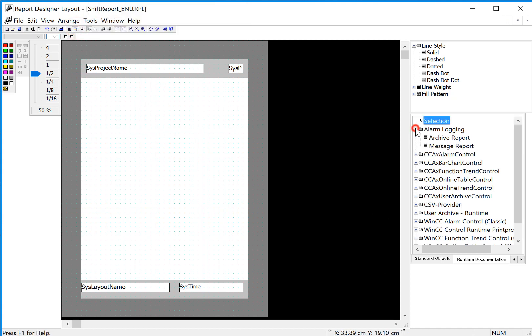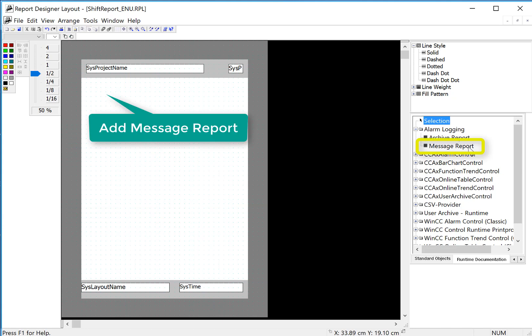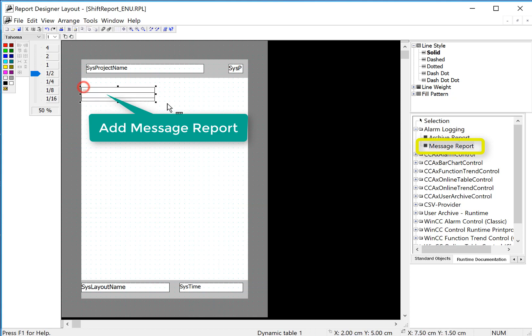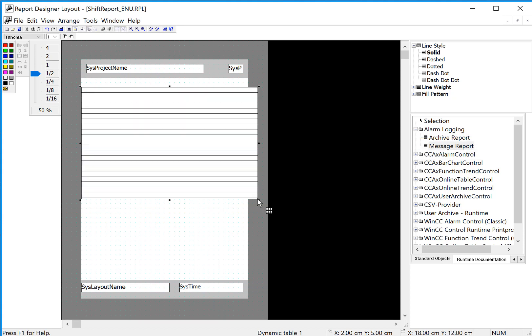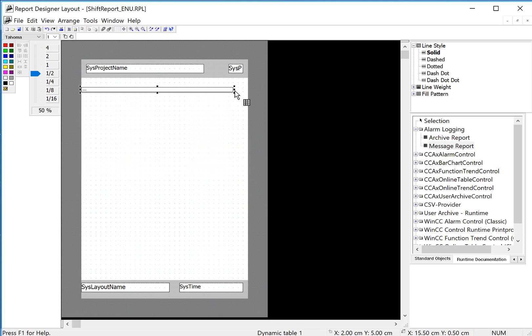I'll go under alarm logging. We have two things here: archive report and message report. Message report are active alarms, archive report are archived messages. So I'll choose a message. These controls are self-paginating. They're going to grow to fit the data, so you don't have to make them big like this.